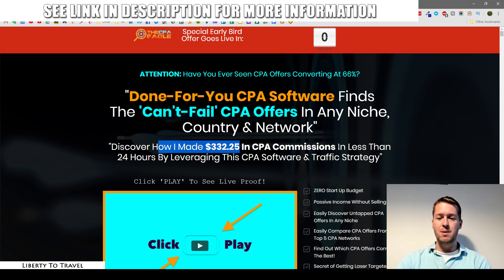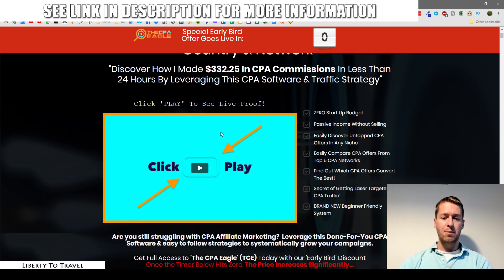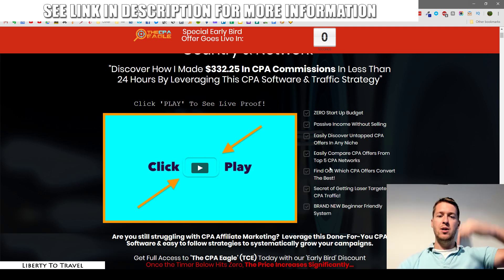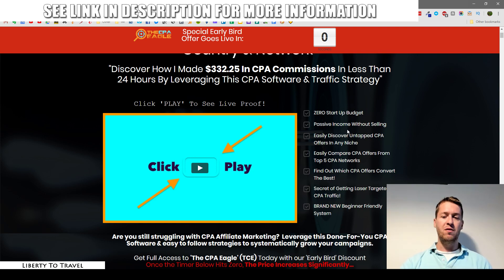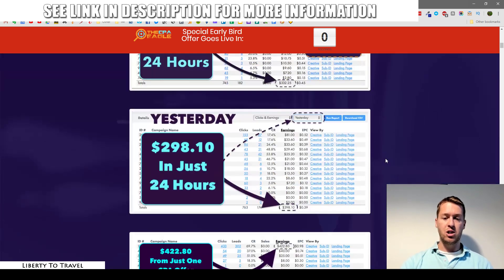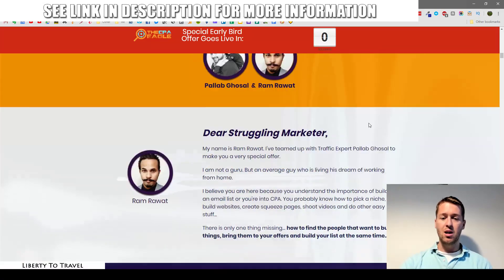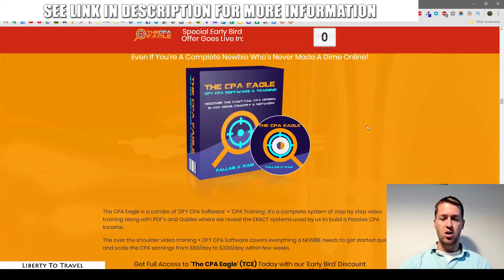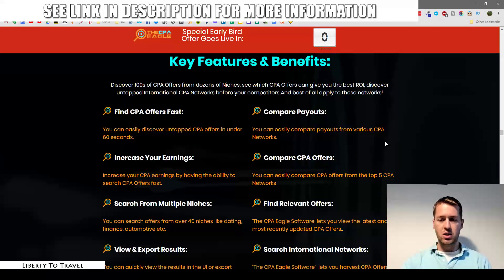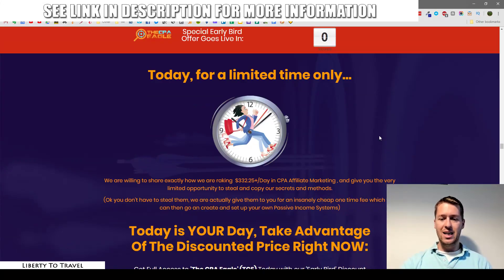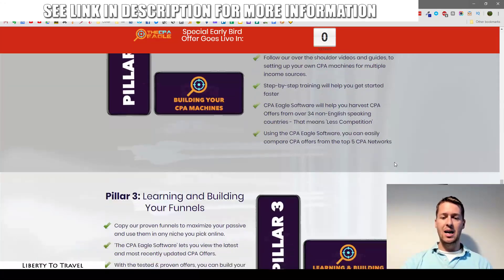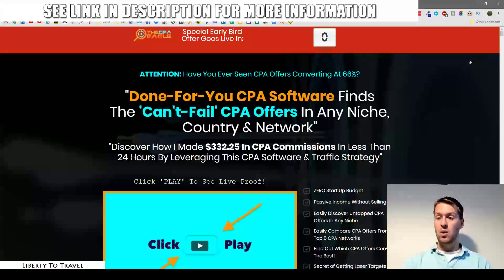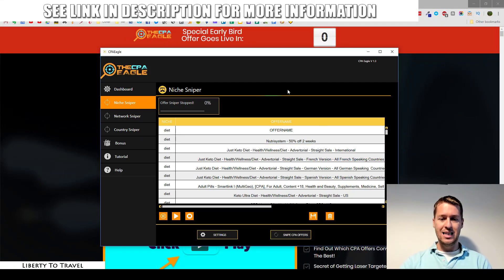The sales page headline reads: 'Have you ever seen CPA offers converting at 66%? Done-for-you CPA offers — find the can't-fail CPA offers in any niche, country, and network. Discover how I made $332.25 in CPA commissions in less than 24 hours by leveraging this software and traffic strategy.' You can watch the sales video with live proof on the sales page by clicking the link below. There's also income proof, more product information, proof of results, and testimonials.